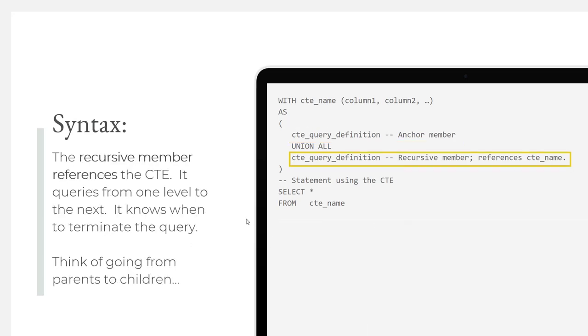The recursive member references the CTE. This is what is different about a recursive common table expression versus a non-recursive. A recursive CTE is going to query the next level down in the hierarchy. It also knows when to terminate the query, because if it doesn't have a terminating condition, it'll just keep rolling through the structure and could go on infinitely, creating an infinite loop. The server runs out of memory or has its own terminating condition, and you'll receive an error. You can think of the recursive member as going from the parents of the hierarchy to its children, from one level to the next level down.